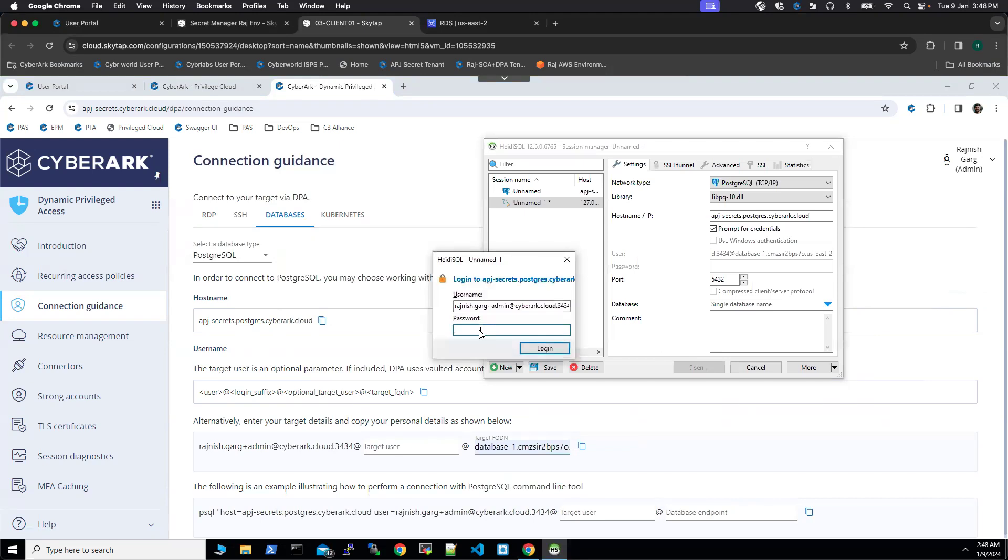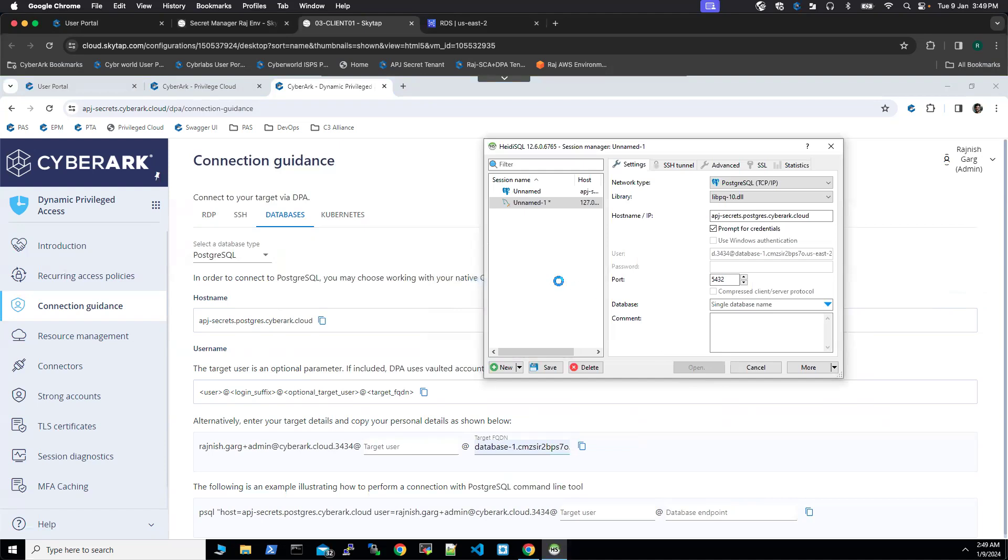It's going to ask me for my credentials. This is my credential to authenticate to Identity. I'm going to supply my credentials and click the login button. It takes 20 to 30 seconds to connect to the target database. I'll pause this video and we'll come back.